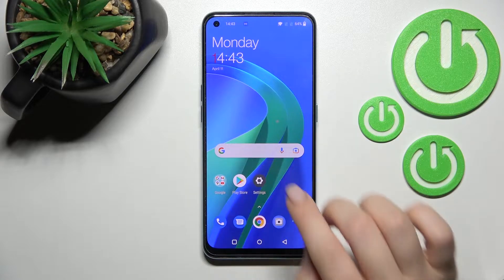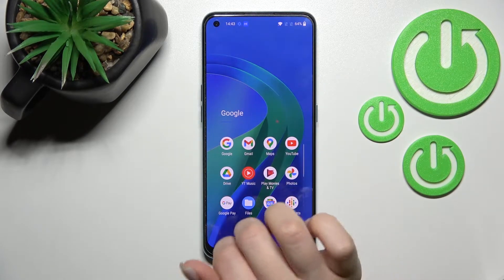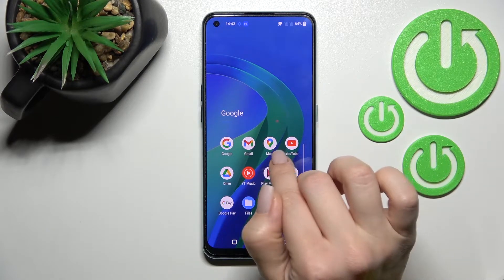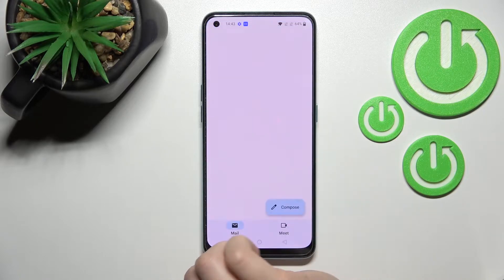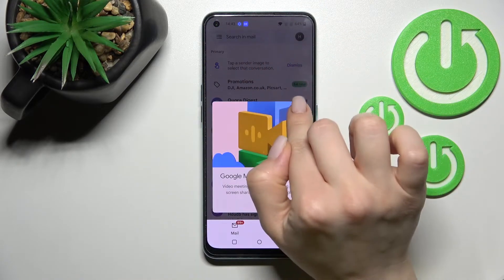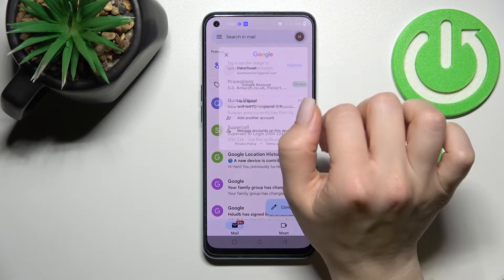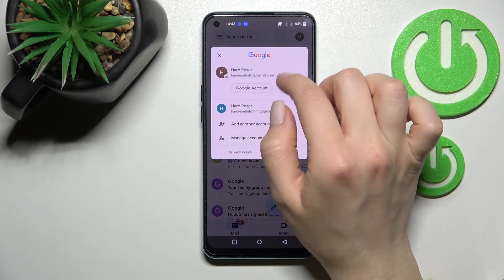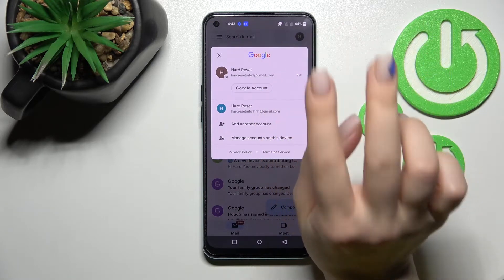First, go into the Google folder and launch the Gmail application. After that, click here on the right upper corner and you can see that we are logged in here into two accounts at the same time.